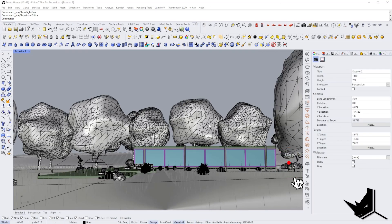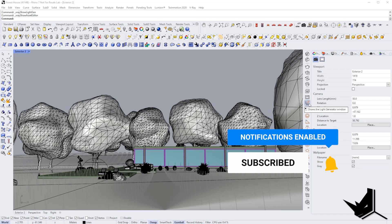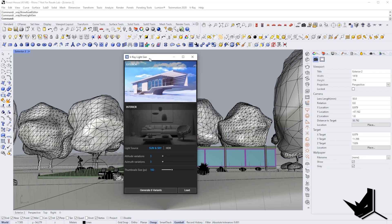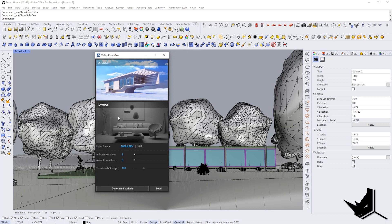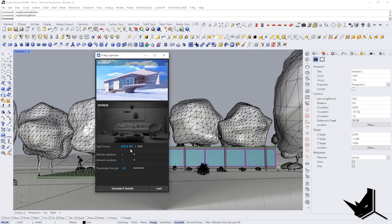The first feature is called V-Ray Light Generator. You can access it by clicking on this button here. This will open up a small window where you have two options: exterior and interior. These create different types of variations of sunlight. For example, if you choose exterior and select sun and sky, you will get nine variants based on the orientation of the sky and sun.